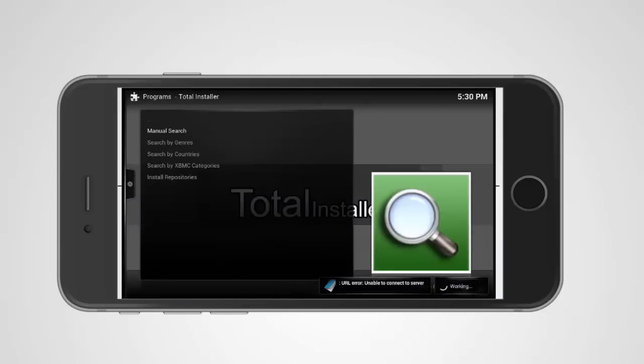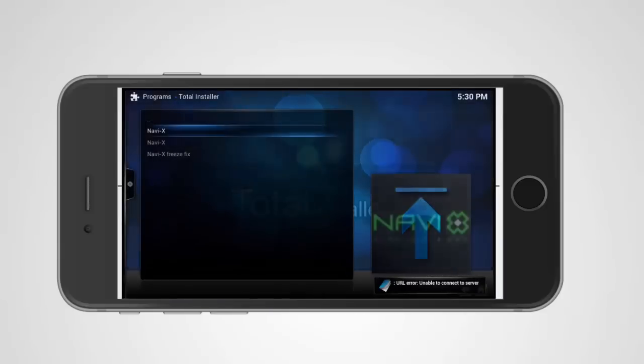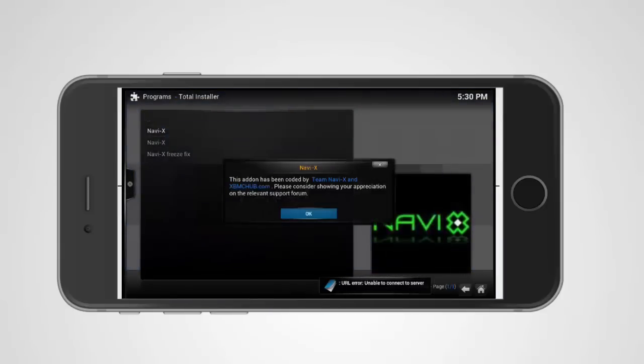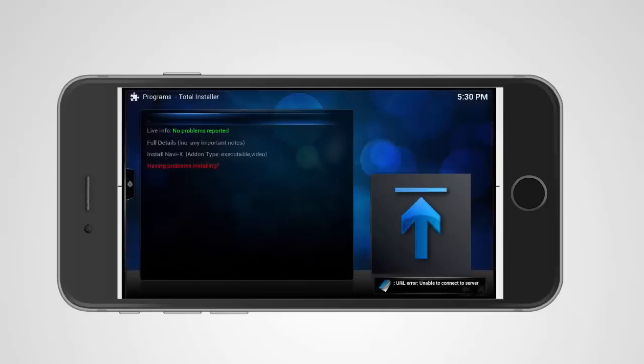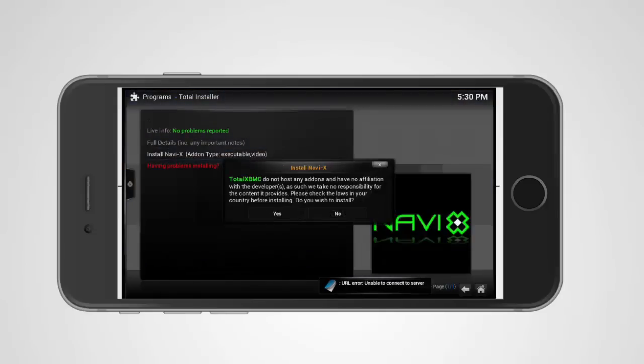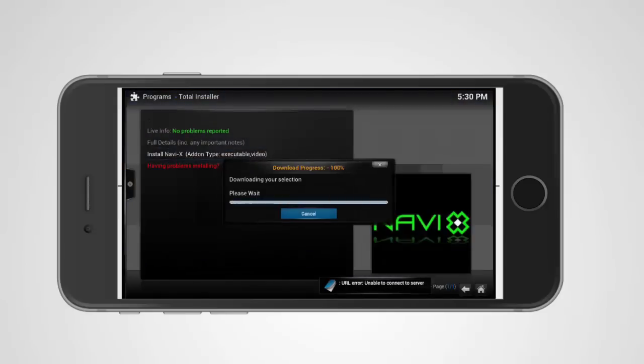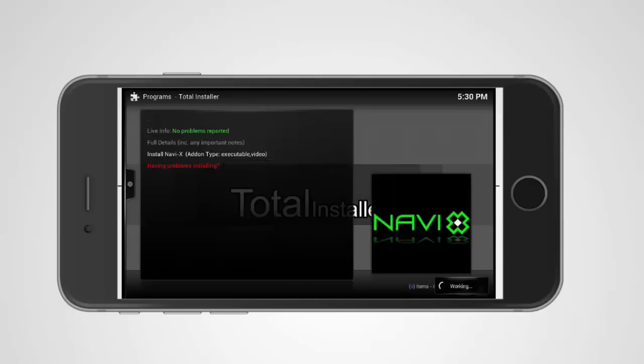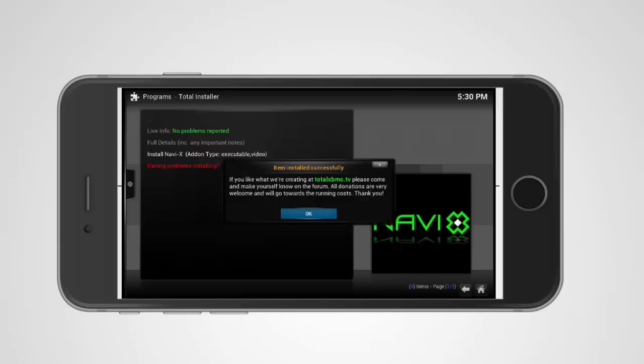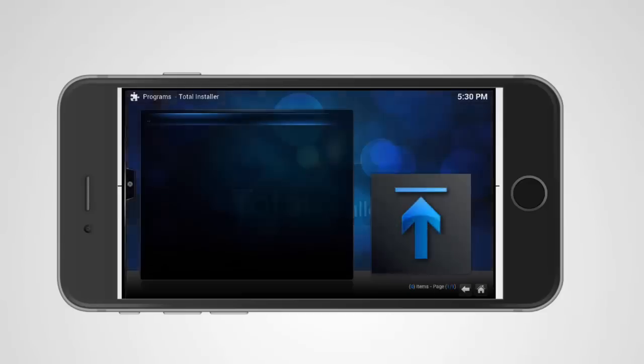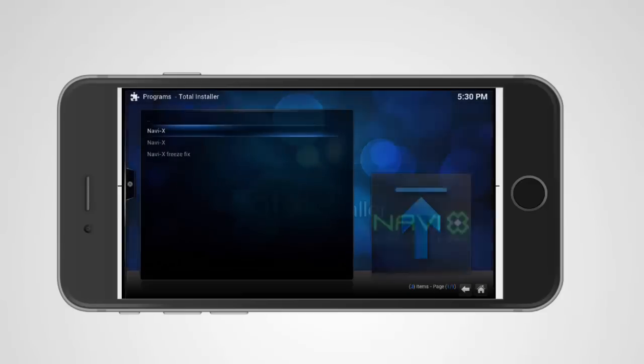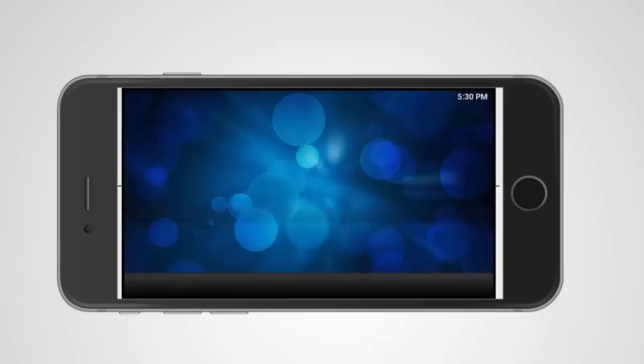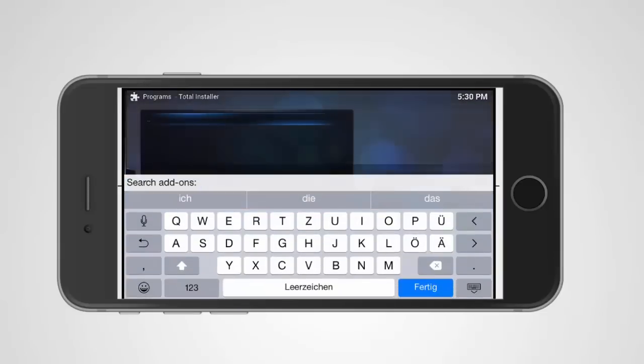We take the first one, we click okay, we click on install, yes. We go back, we go home, we go on programs.